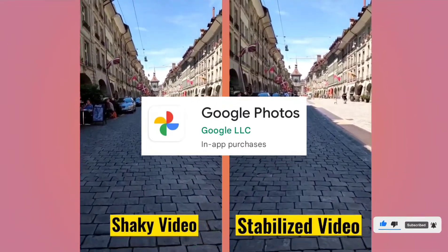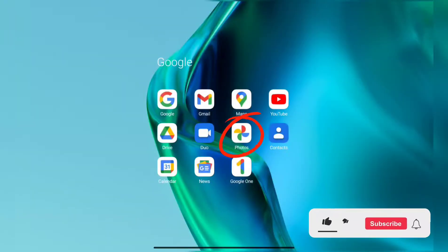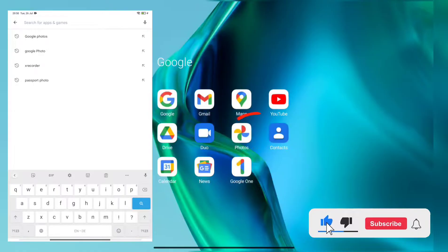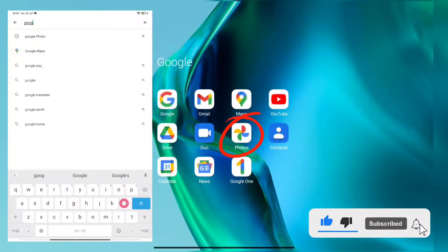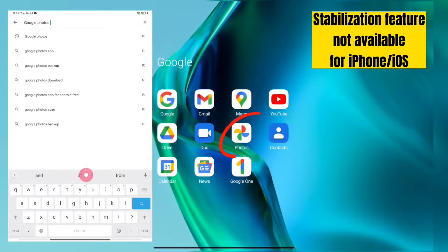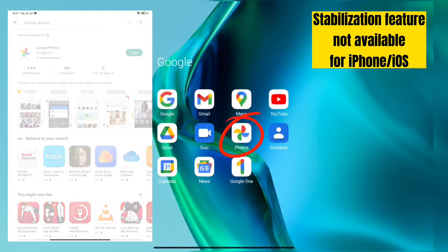Generally, Google Photos app is pre-installed on Android devices. If it is not installed on your device, then you can install it from the Google Play Store. Unfortunately, in iPhone devices, the stabilization feature is not available in Google Photos app.